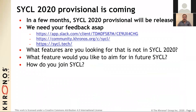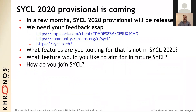SYCL 2020 is coming in a few months in Q3. When it comes out, I want to urge feedback — tell us what features you would like to add that are not in SYCL 2020 and what you would like to aim for in future SYCL. So how do you join SYCL? I'm glad you asked. There are many ways.